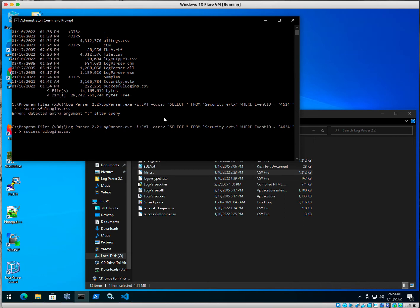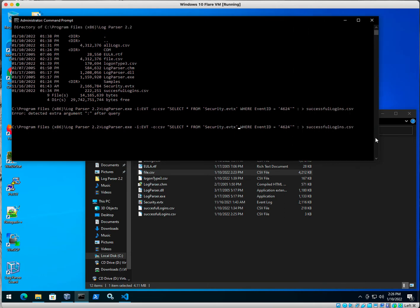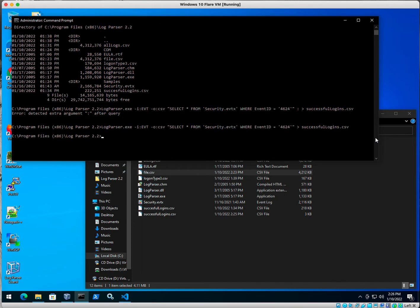Let's see. So select everything from security.evtx where. In fact, let me make this bigger. There we go. So where event ID equals quote 4624. Oh, I see my extra space right there. That's what's going on here. Syntax. There we go.